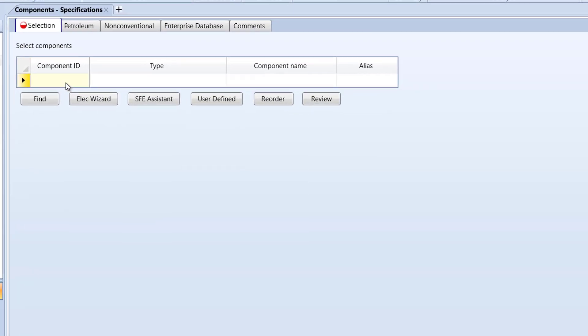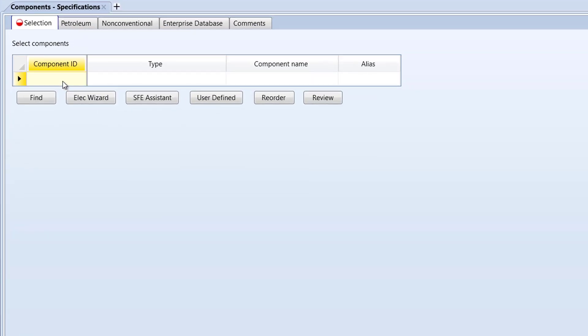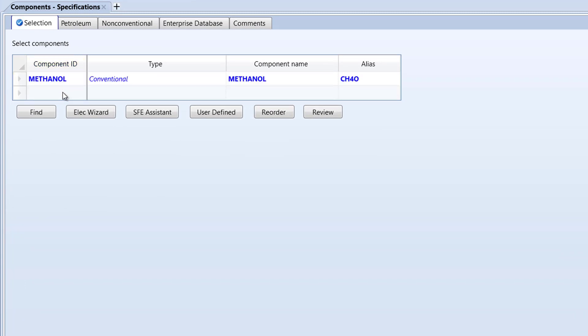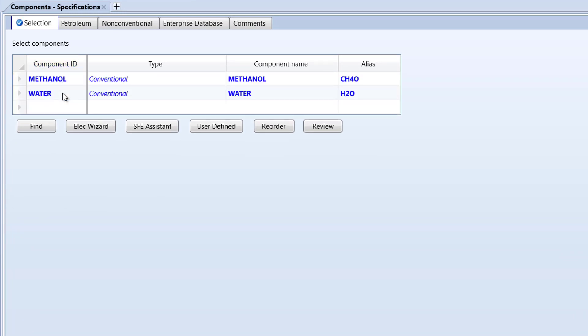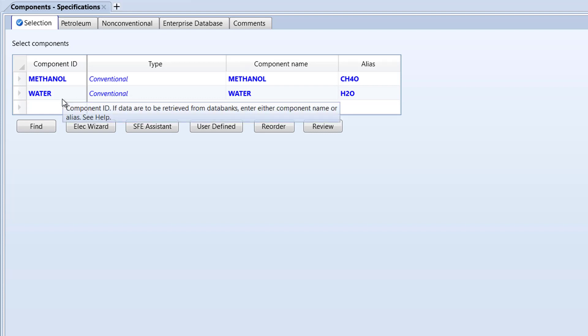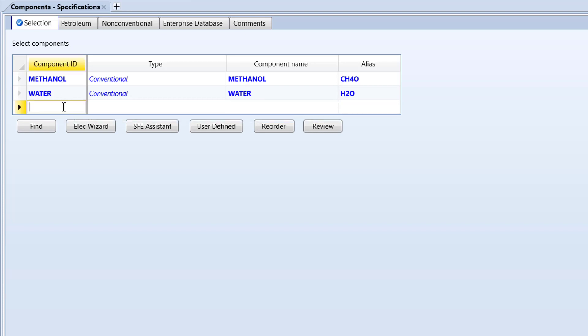So, in the individual component ID cells, add methanol, water, and phenol.